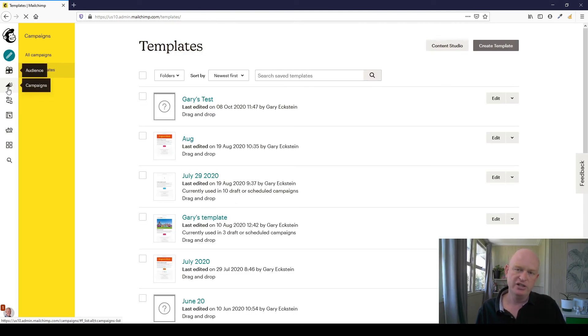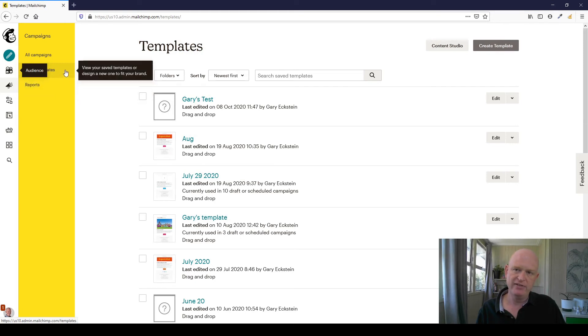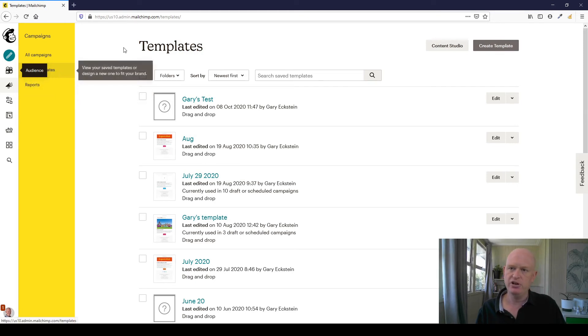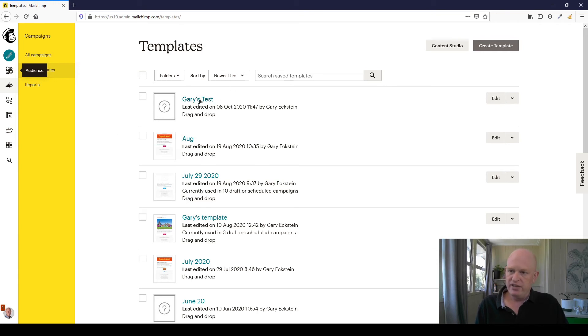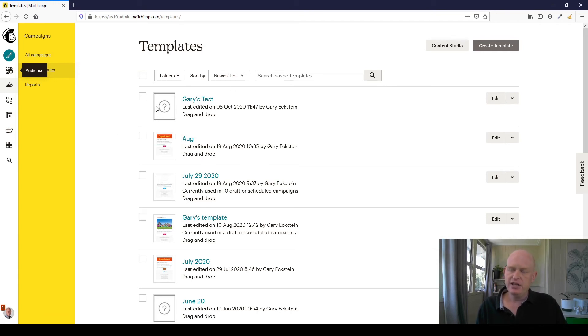So we're back to the email template screen. In other words, you can get here by clicking campaigns and then down below your email templates. Right. There's the template we've just created and the thumbnail image will build in a few minutes by MailChimp.